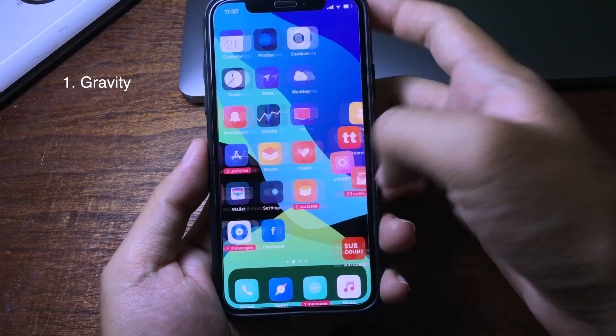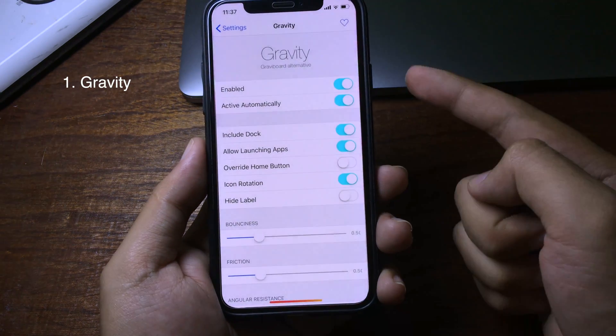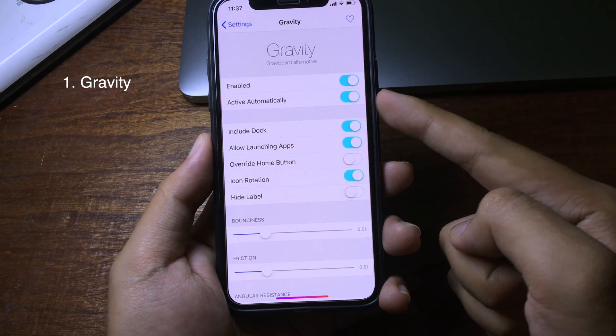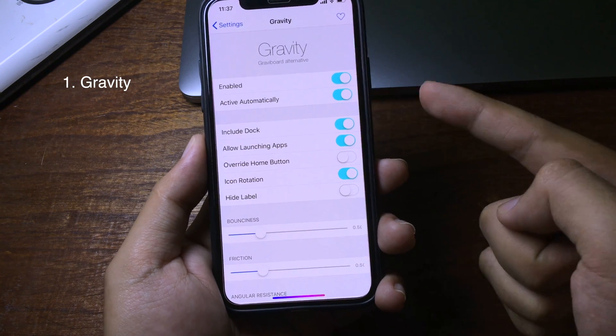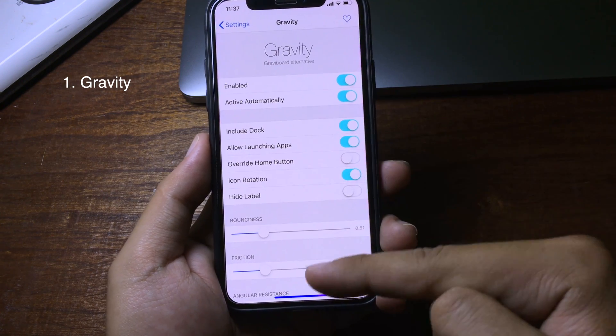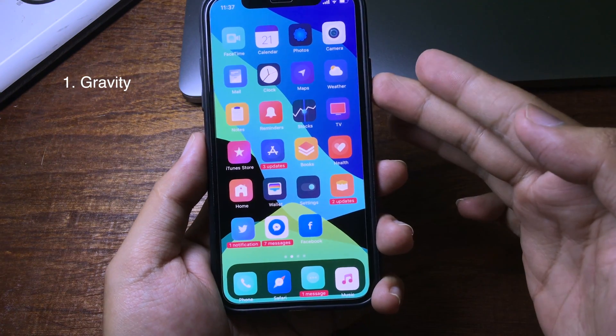You can go to Settings and enable it. You can also enable it to activate automatically, which means when you leave your iPhone for a while, the icons will fall down.